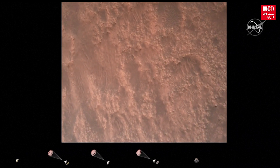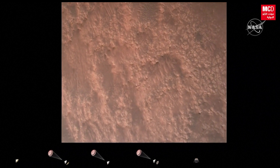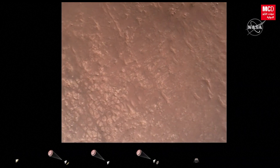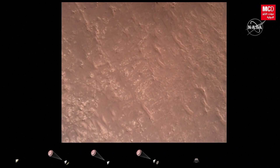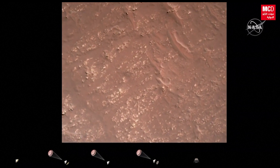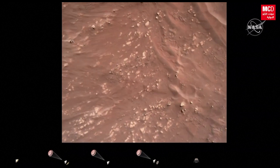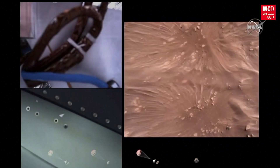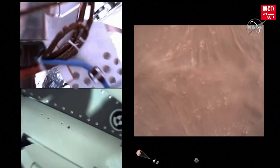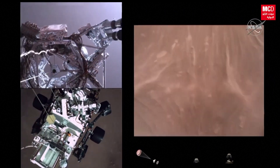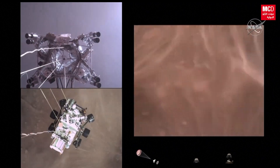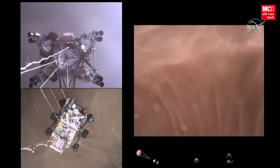We have completed our terrain relative navigation. Current speed is about 30 meters per second at an altitude of about 300 meters off the surface of Mars. We have started our constant velocity accordion, which means we are conducting the sky crane — about to conduct the sky crane maneuver. Sky crane maneuver has started. About 20 meters off the surface.